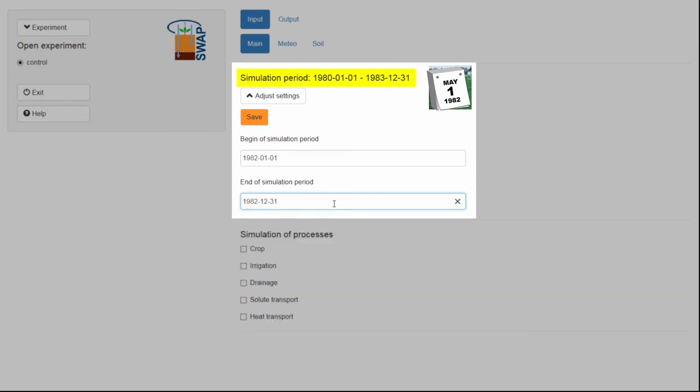You will notice that the simulation period for this experiment has not changed yet. In order to see the changes, you need to save these modifications. To do that, you have to select Save.